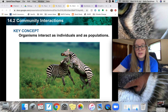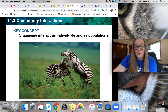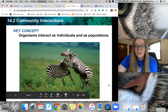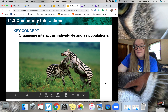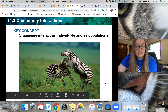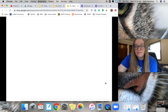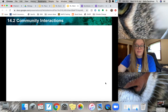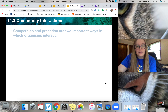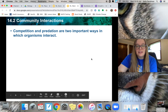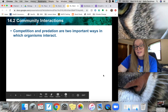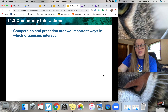Our key concept is: organisms interact as individuals and as populations. We're going to be focusing on some different types of competition and some different types of relationships that animals can have with one another or with plants. So we have competition and predation — these are two important ways in which organisms interact with one another.